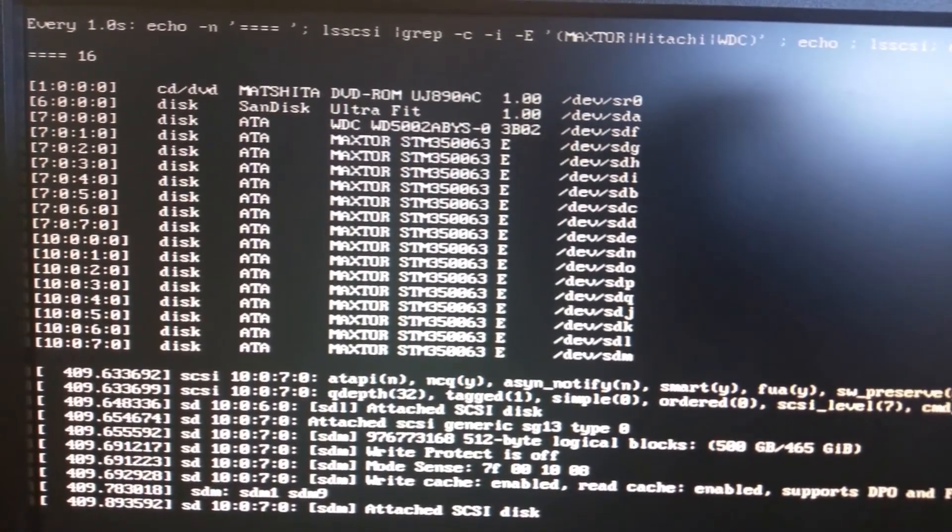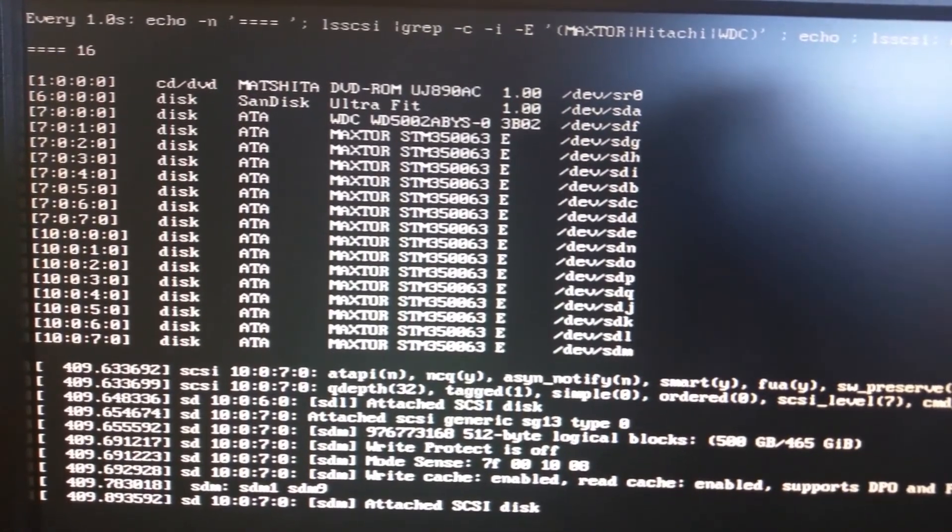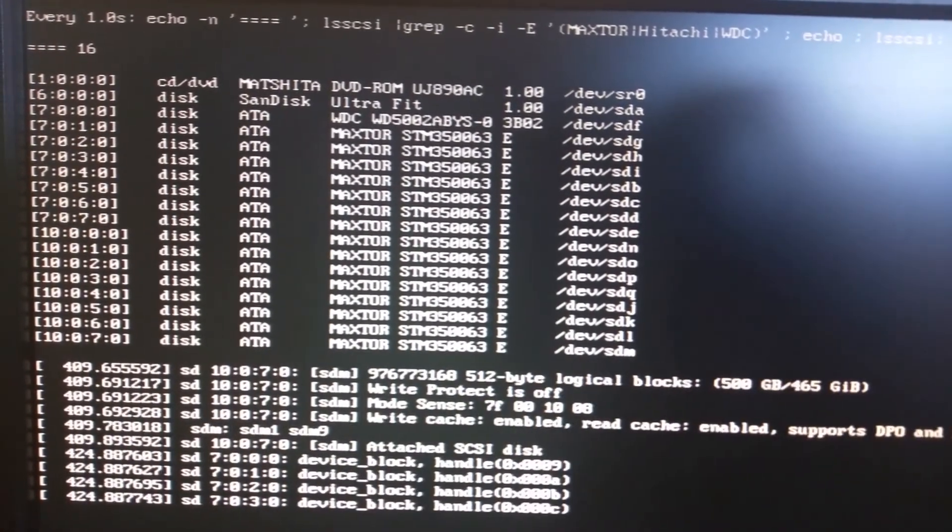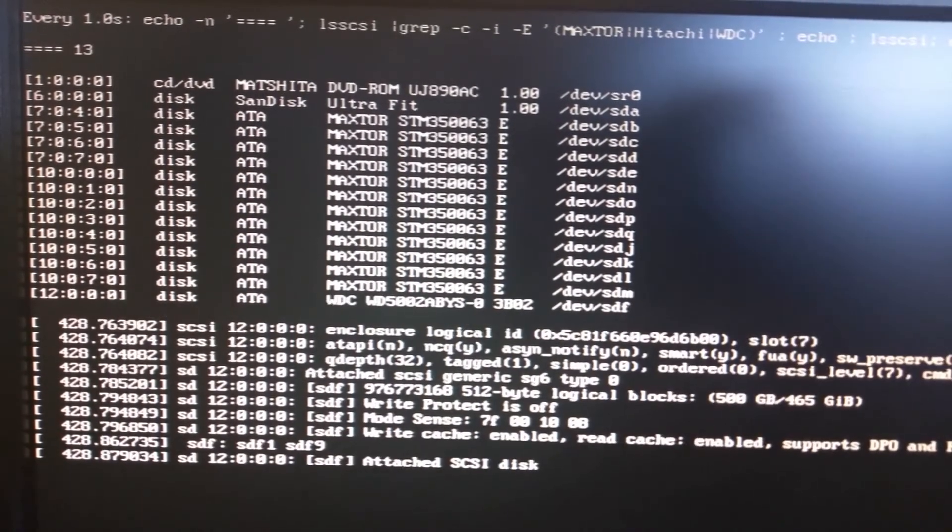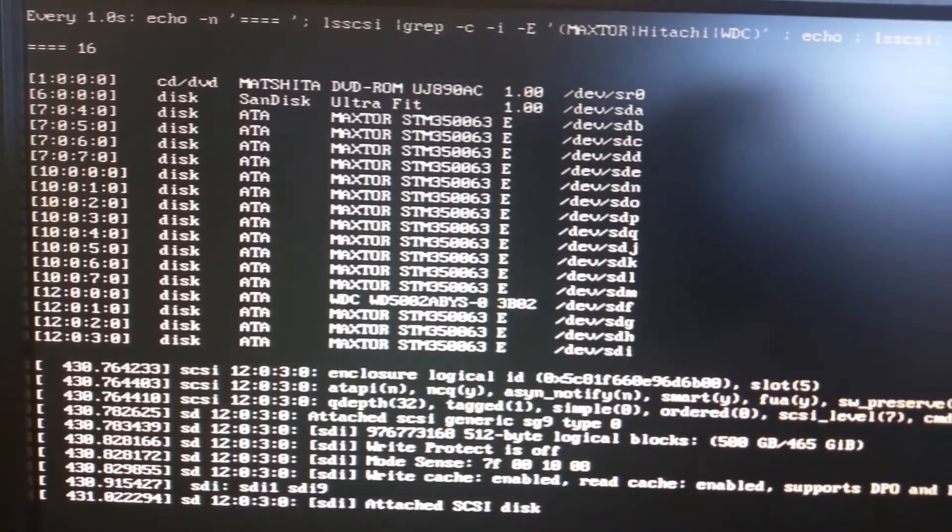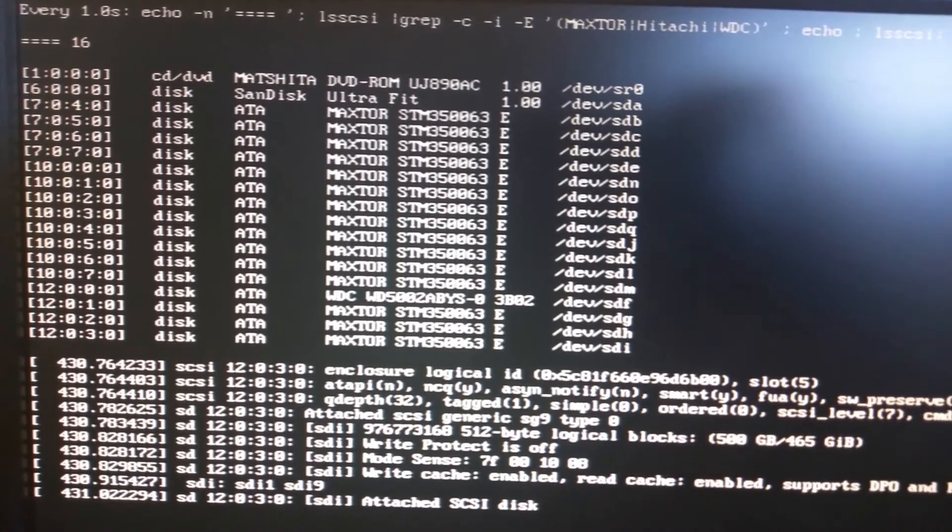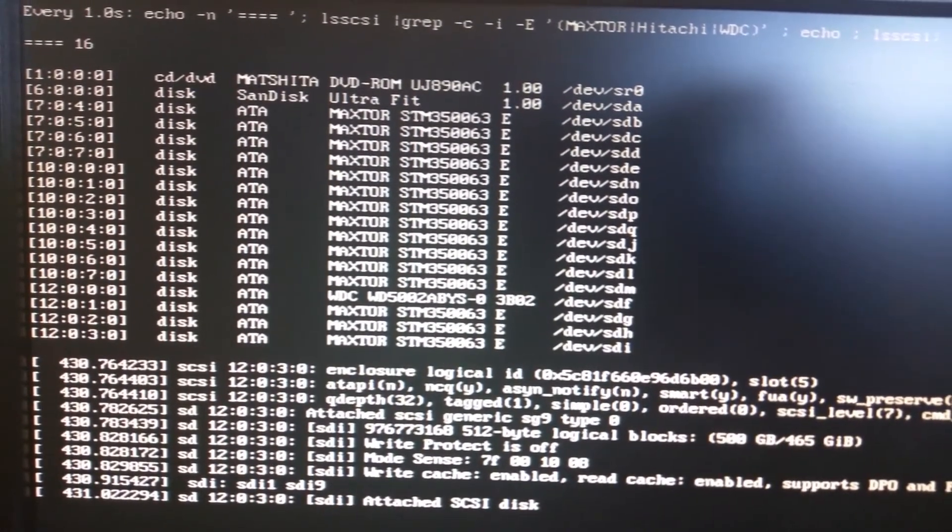All right, I'll unplug another cable and move to another controller here. Okay, that's good. We're back to 16.